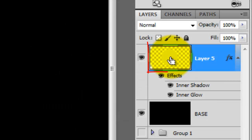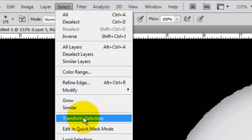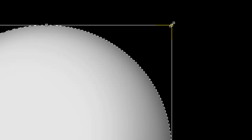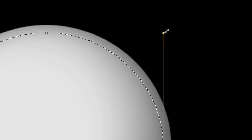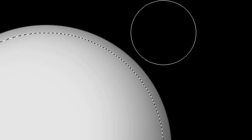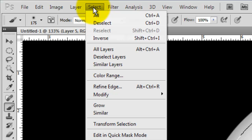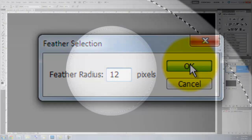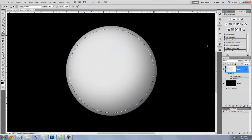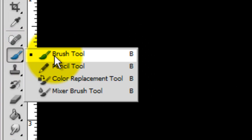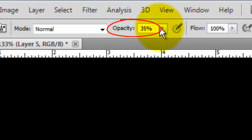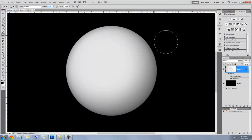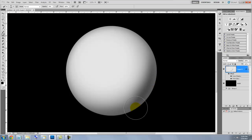Press Ctrl or Command as you click on the layer to call up its selection. Press Select and Transform Selection. Go to a corner and press Shift and Alt or Shift and Option as you click and drag in, then press Enter or Return to accept it. Go to Select, Modify and Feather. Feather it 12 pixels. Press Ctrl or Command H to hide the selection and call up the Brush Tool or press the letter B. I'm giving the brush a 35% opacity. Brush in a shadow on the lower right section of the eyeball.